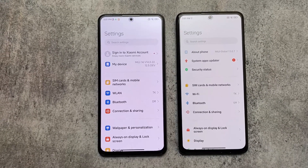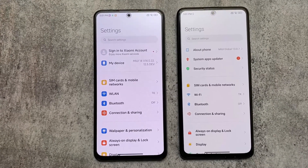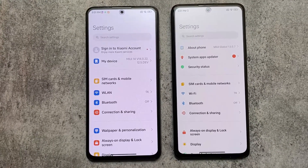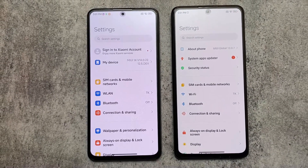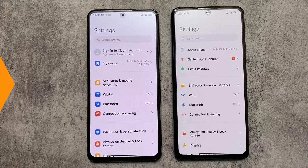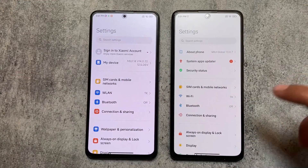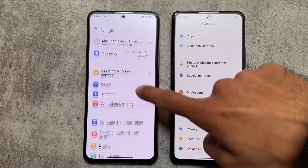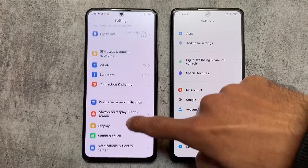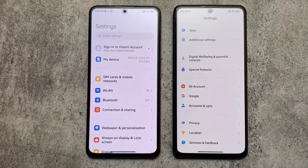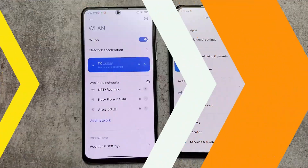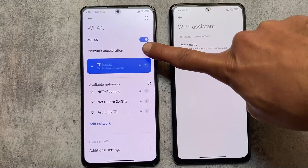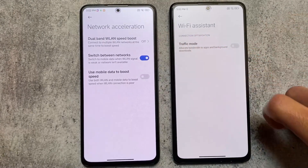Another change you may notice is in the Settings UI. The icons on the left side of the settings are a bit changed — in MIUI 13 the icons are colorful but not that much, while in MIUI 14 the icons are more colorful and more highlighted. This is also one of the changes available.